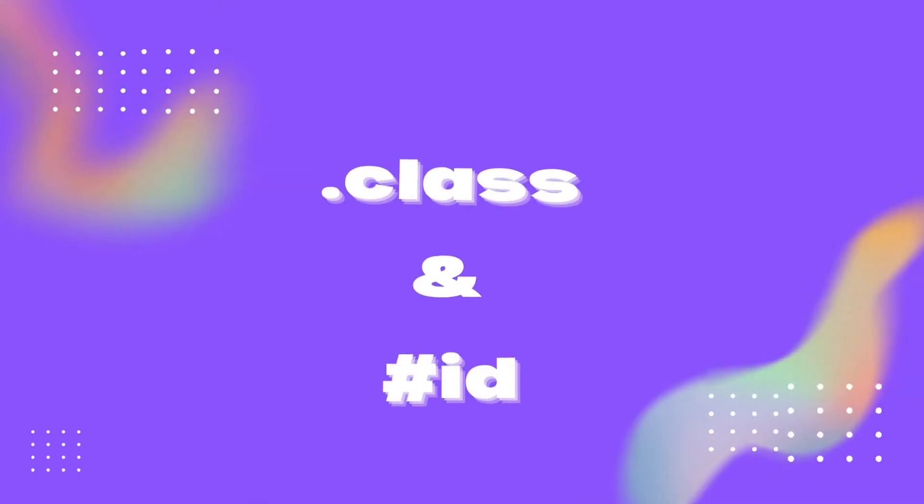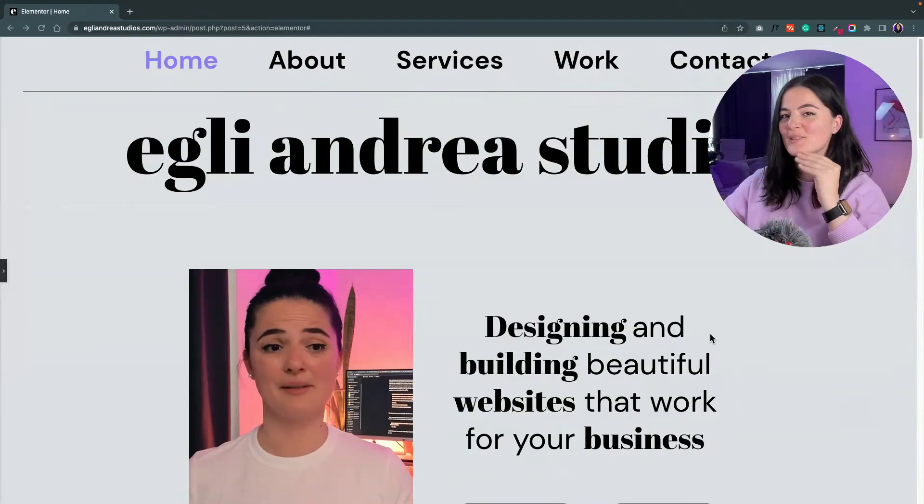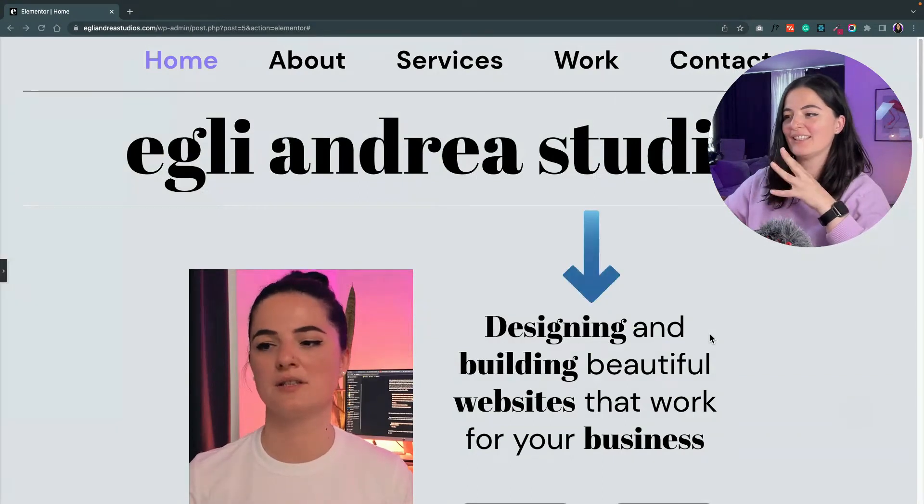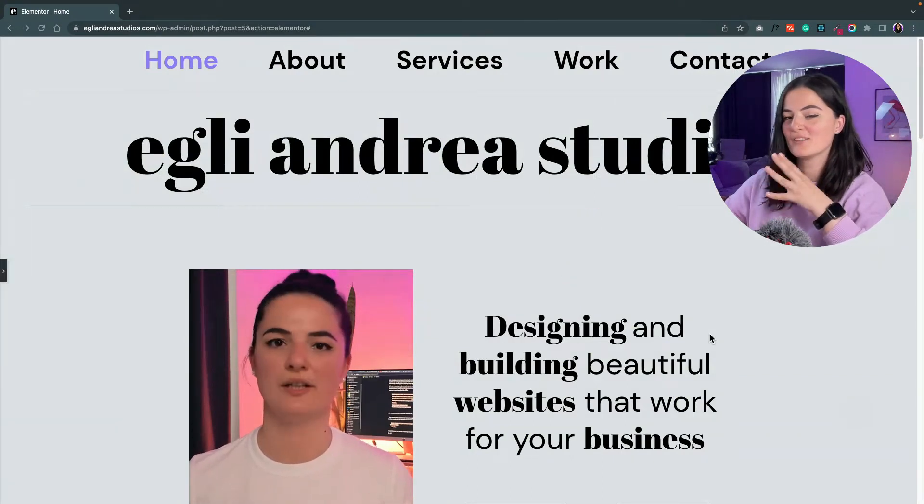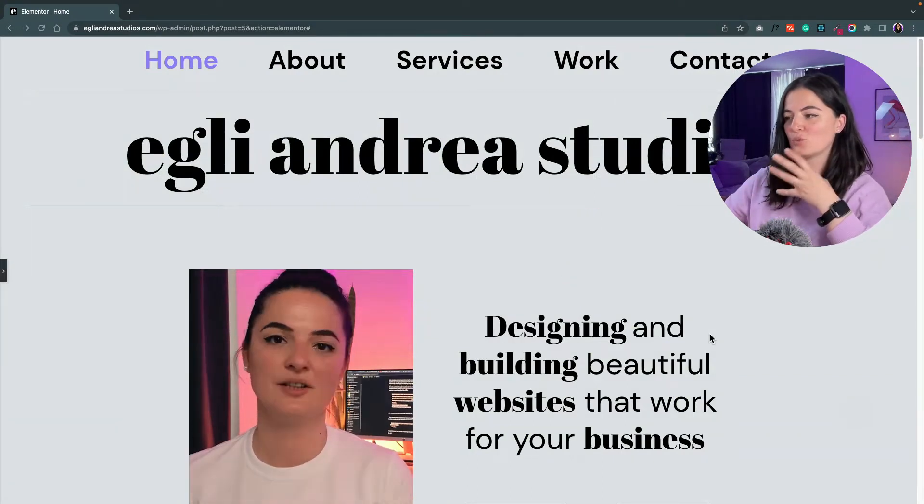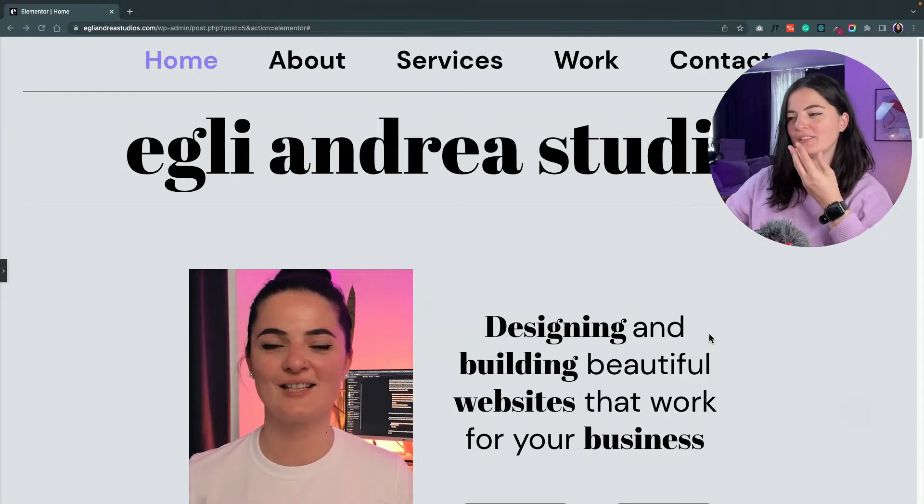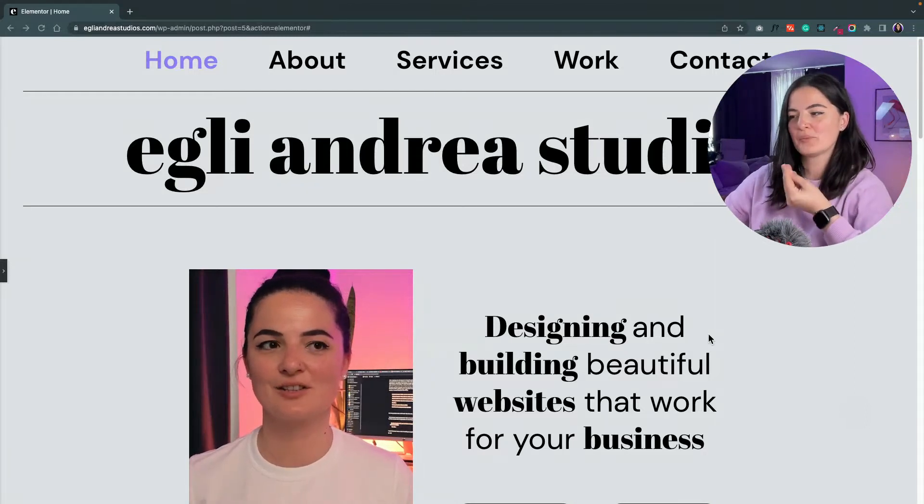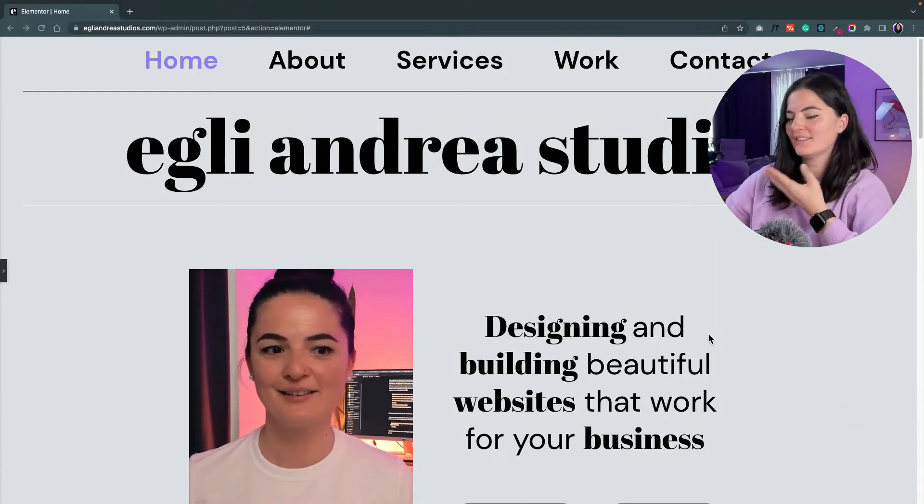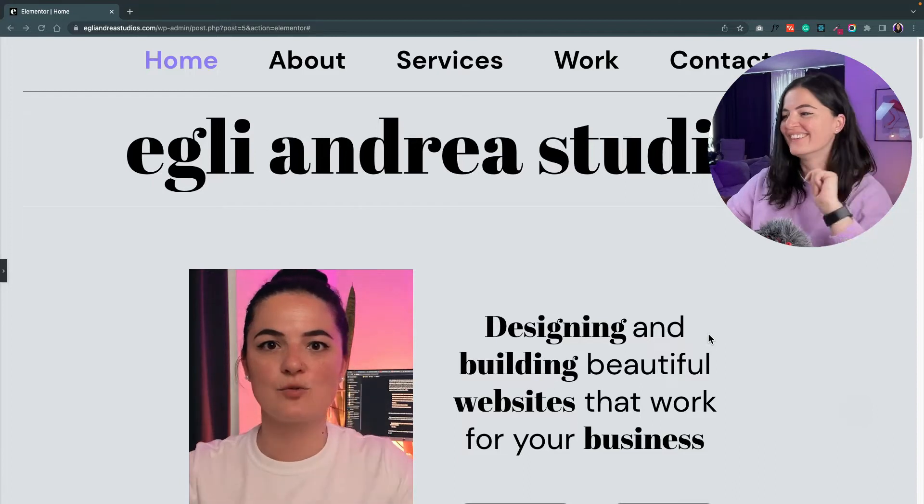Okay, so we have this beautiful heading here that is a mix of two fonts. We've combined two fonts to give it a bit of a rich, professional, elegant, stylish feel. In my opinion, it looks really good.